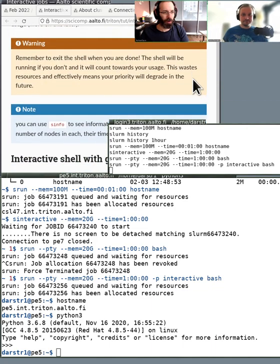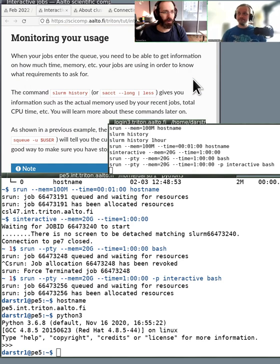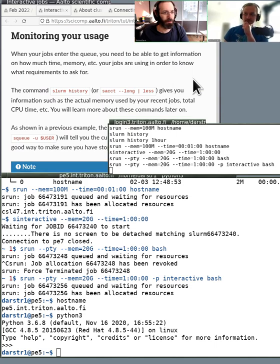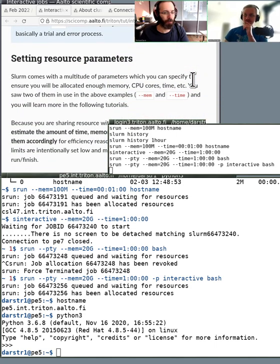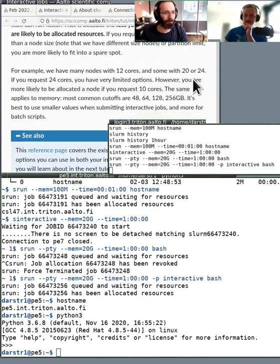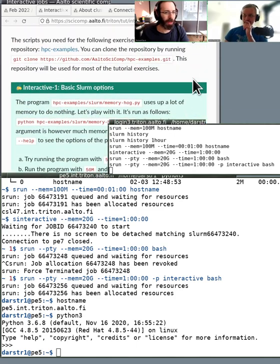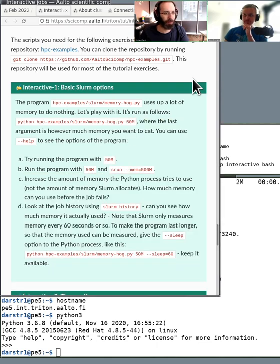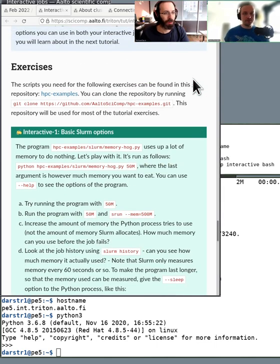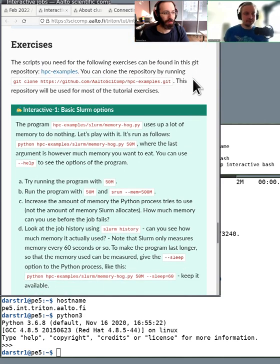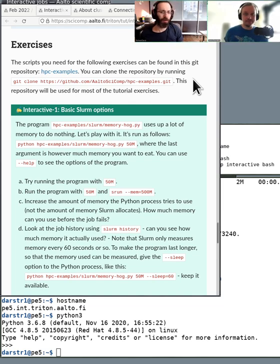So where are we now? I think we've gone over most of it. We've shown the monitoring of your usage and talked about setting the different resources. Maybe we should go to a break and people can work more themselves. Let's have about a 10-minute break and then do a break and exercise session.